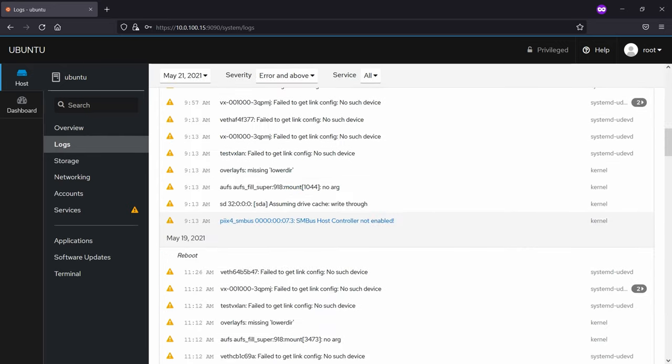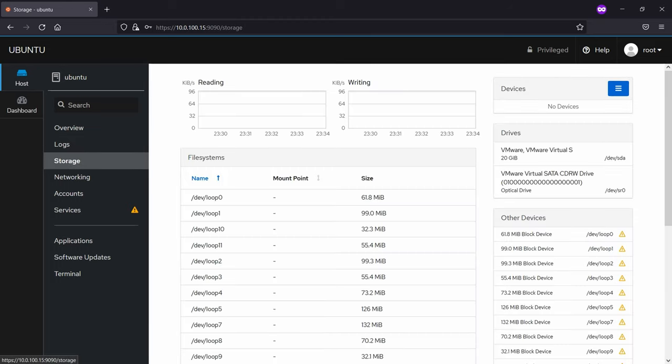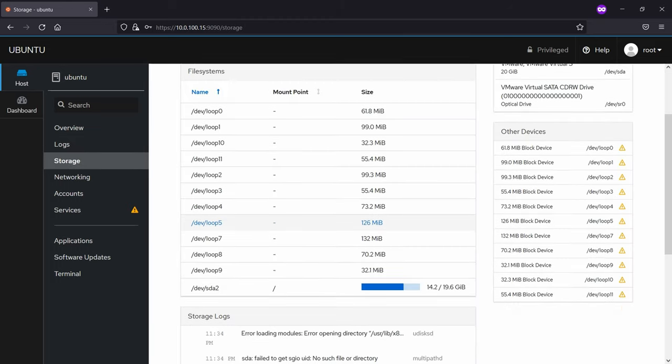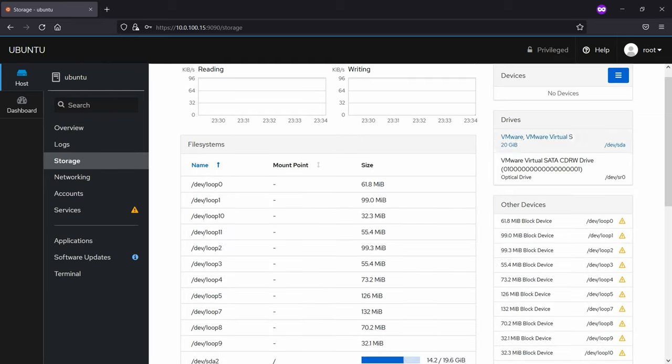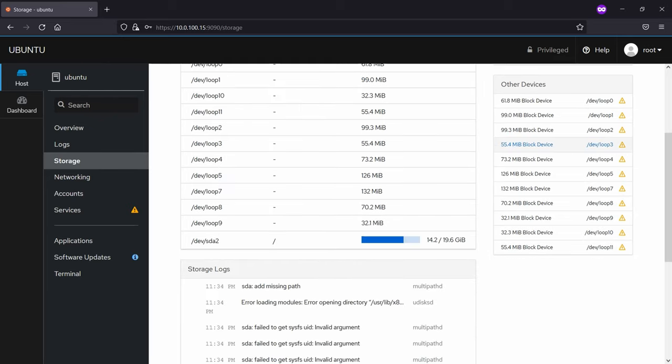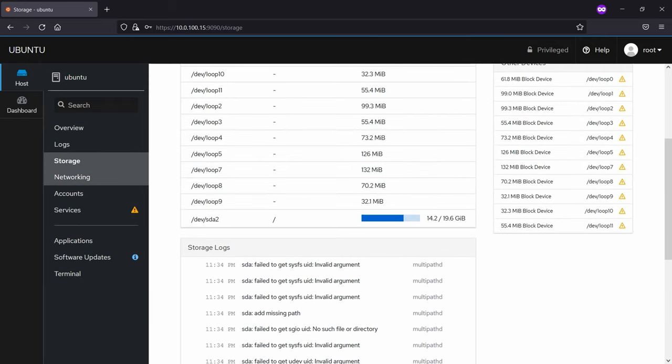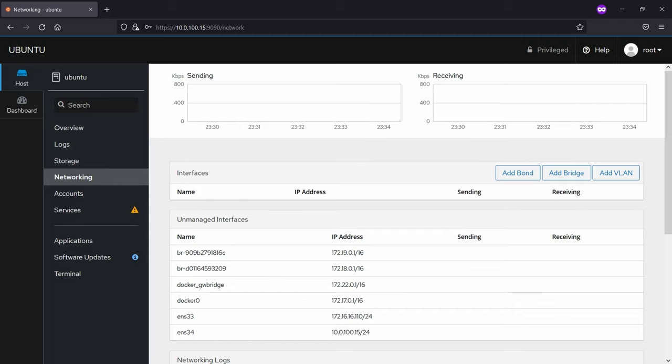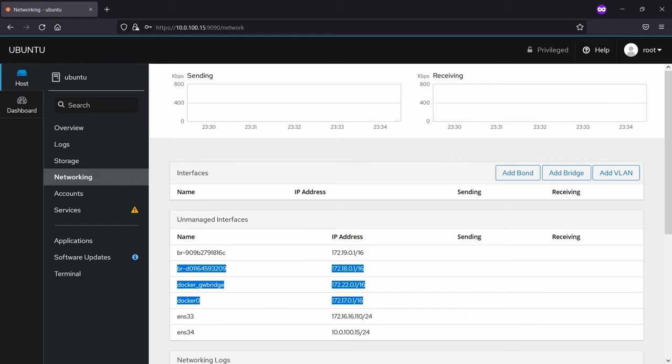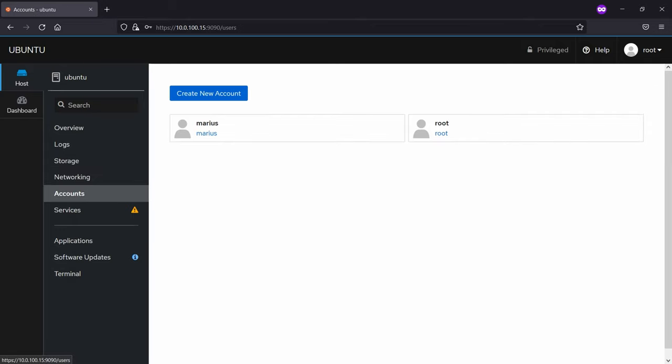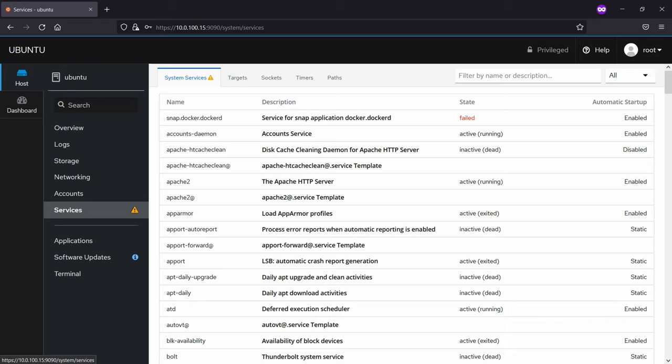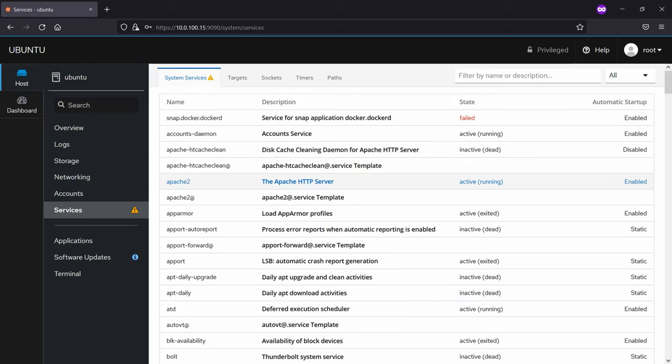Then we have the storage. After that we will go to networking. Then you can see the accounts, you can also create a new account. The services afterwards which are running on the machine.